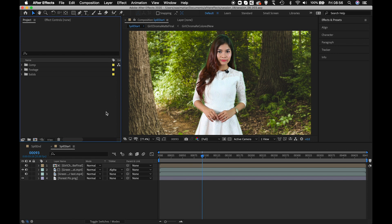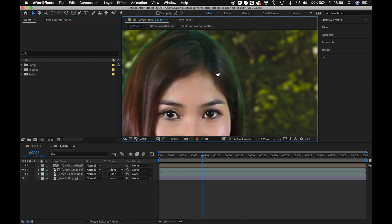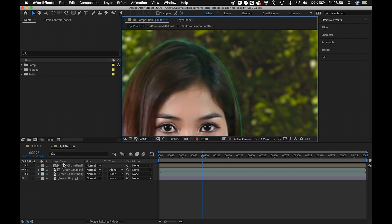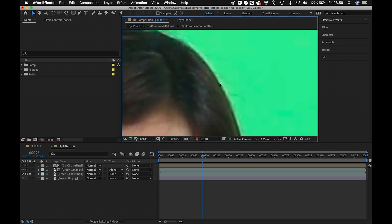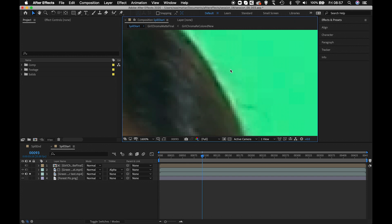Hello and welcome back. Continuing from where we left last time, this session will be concentrating on removing the spill from all the edges. To understand what spill is, let me turn this green screen footage on and make it solo. Spill is nothing more than a color which is blended or passed from the green screen to the edges of your footage.